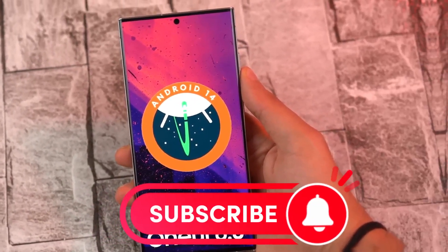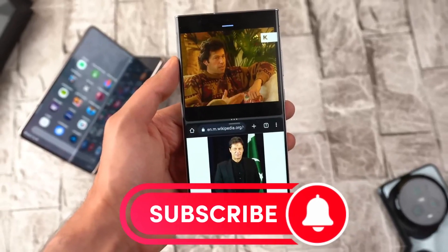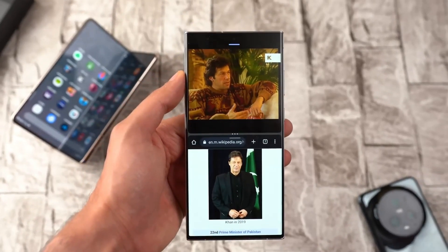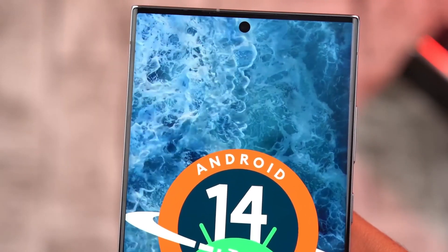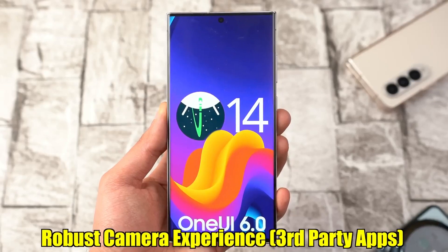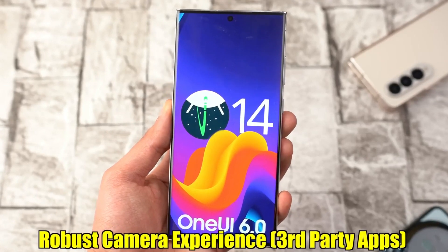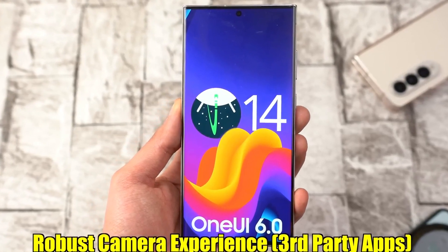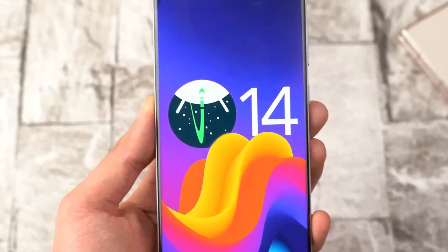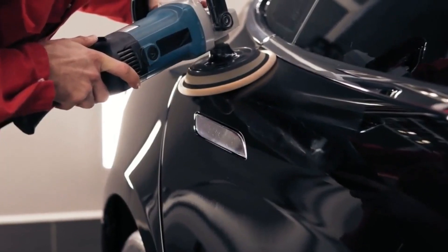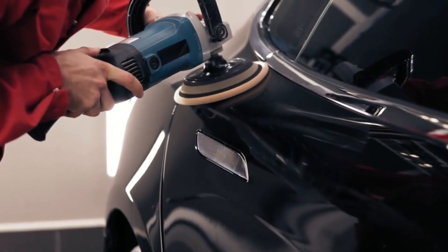And same for the foldables — from the Z Fold 3 all the way to the upcoming Z Fold 5 and Z Flip 5. As for the release date, you can expect this to happen somewhere around October of this year. Now, on to the new Android 14 features we can expect to be part of OneUI 6.0.